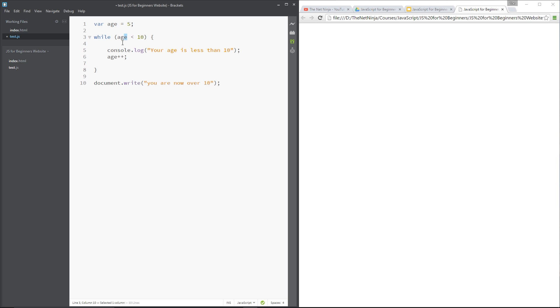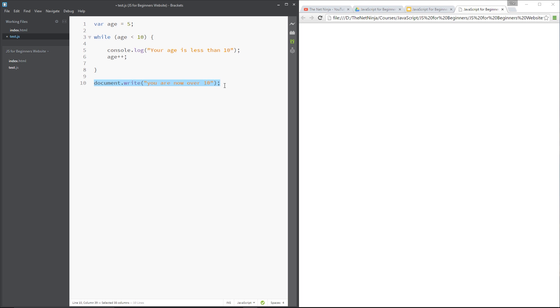And it's going to add one so it becomes 7, then 8, then 9, then when it gets to 10, 10 is not less than 10, so it's not going to execute this and we're going to break out of the loop and we're going to come down here and then write this to the document, you are now over 10.